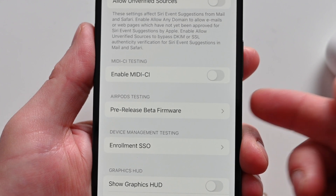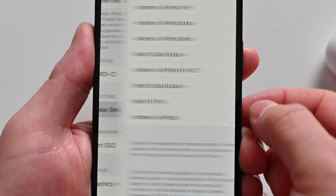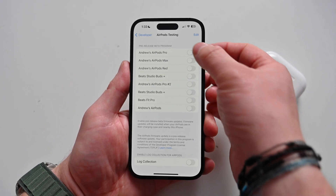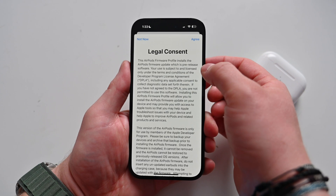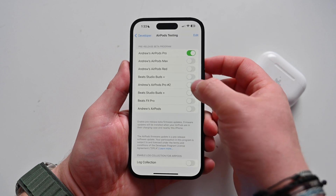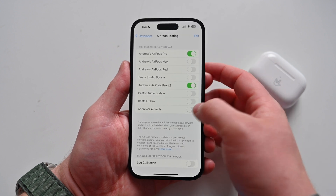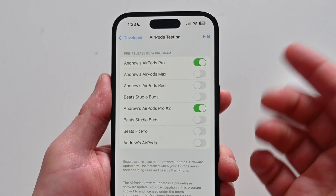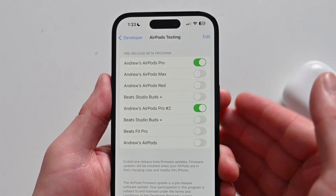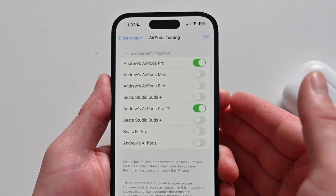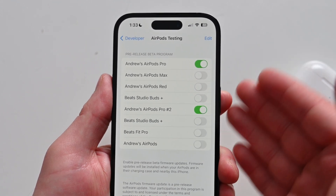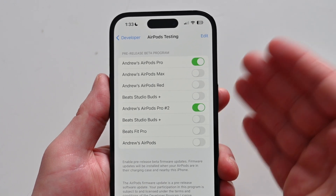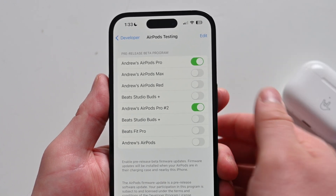You can install pre-release beta firmware here. I can see all the different AirPods I have, so I want to turn this on for my AirPods Pro. I'll agree to some legalese. We're going to turn them on for my second generation as well. This supports first and second generation AirPods Pro, AirPods Max, and third generation AirPods — at least in the firmware we're going to be demoing.